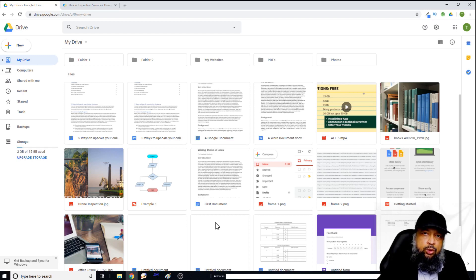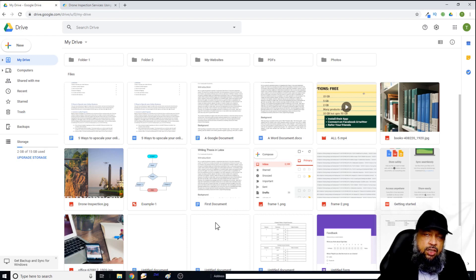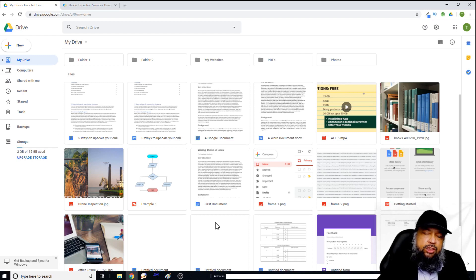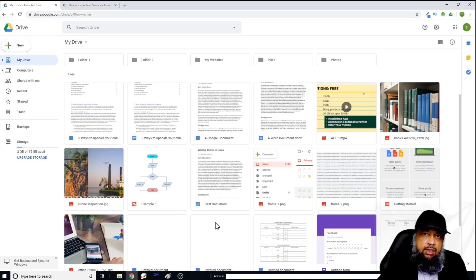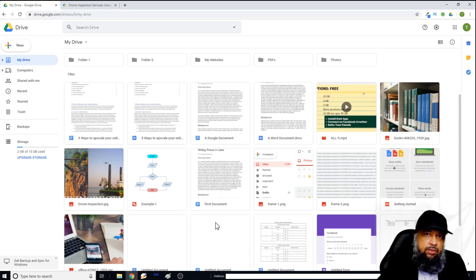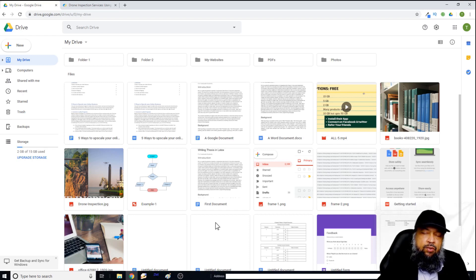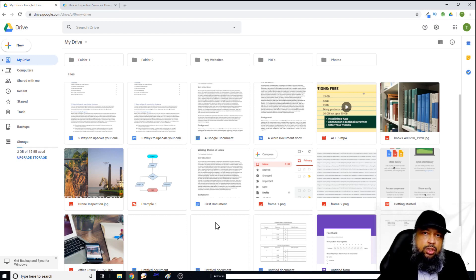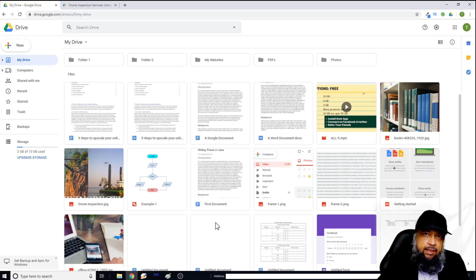So make sure that you read the privacy policy. But you can add more functionality to your Google Drive by adding these Chrome extensions, and also by adding certain add-ons. So there is a slight difference between add-ons and extensions. Extensions are available to all of your apps within your browser while the add-ons are designed for specific applications.